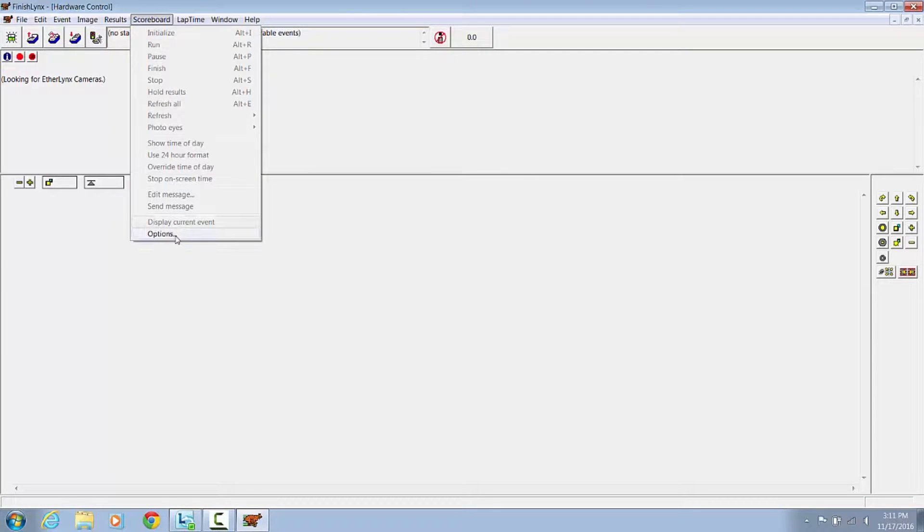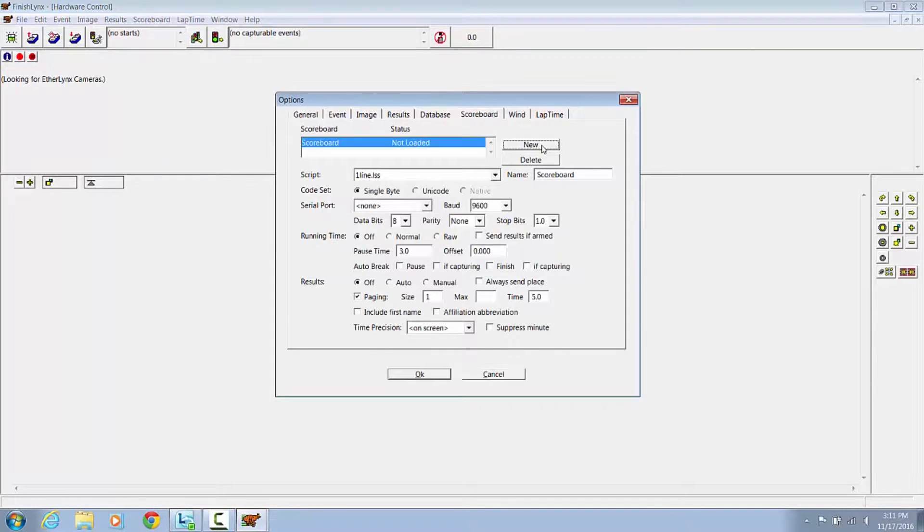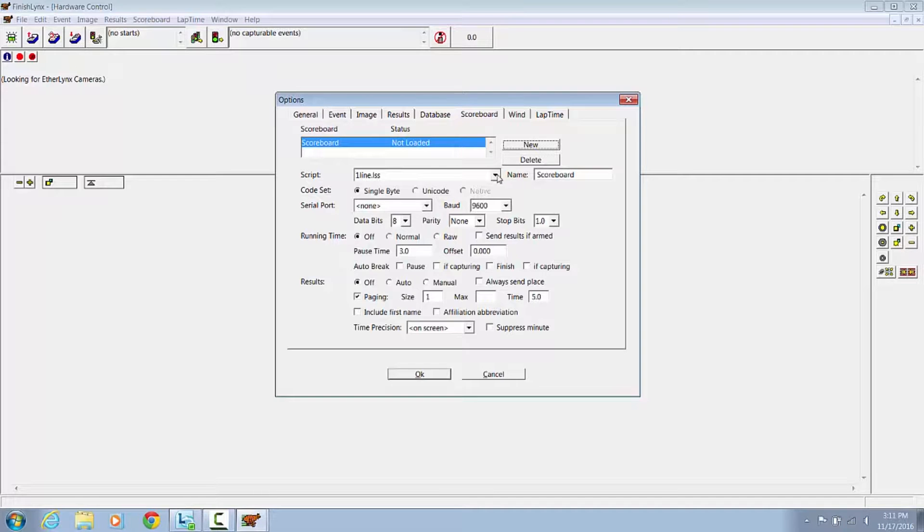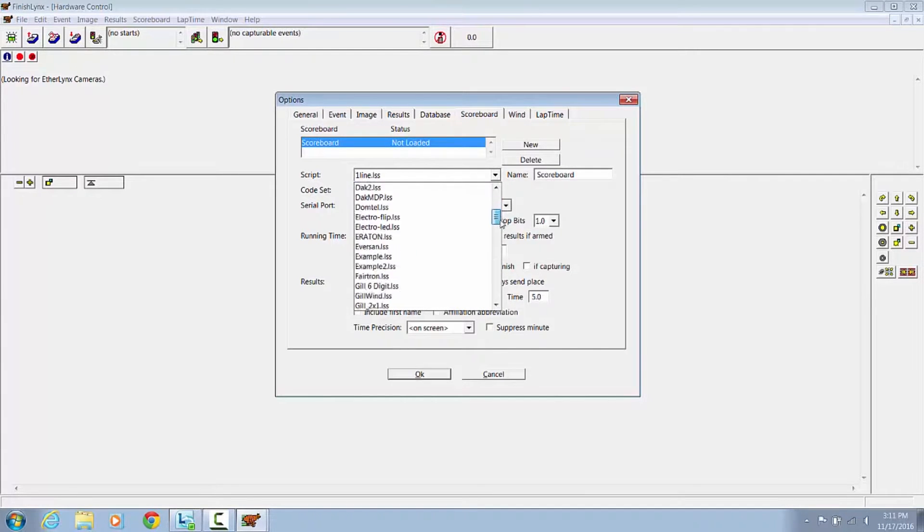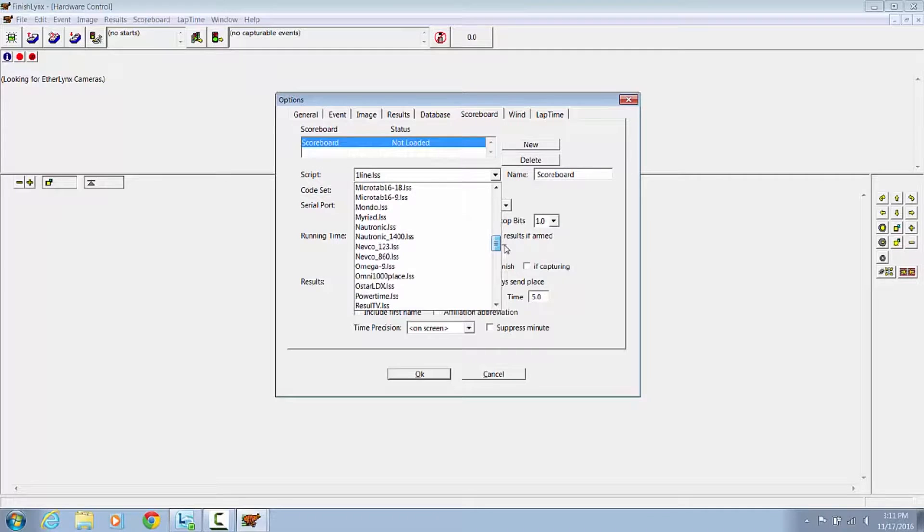You would want to press New, select Omni 1000 Place Script File.